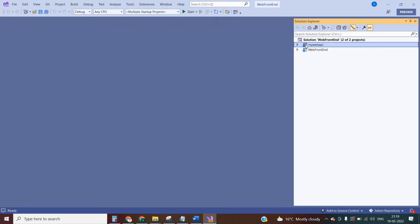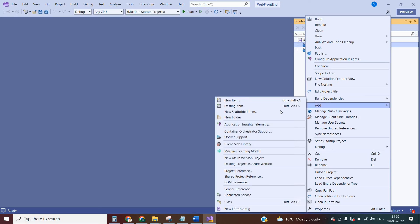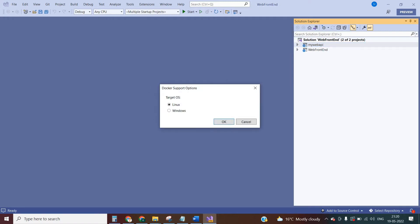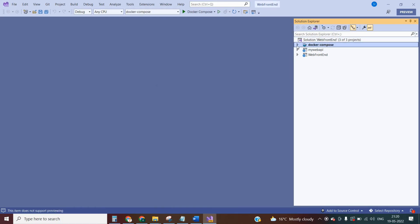Select one application and right-click. Go to Add. Here you can select Container Orchestrator Support. Click on that. Now you can select the container orchestrator as Docker Compose. Click OK. Now you need to select the operating system — either Linux or Windows. Select Linux. Once you click OK, you can see Docker Compose has been created.